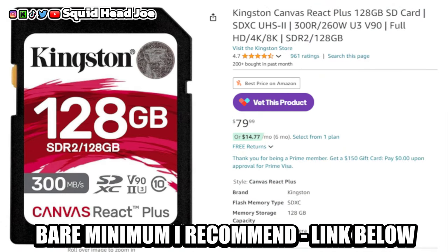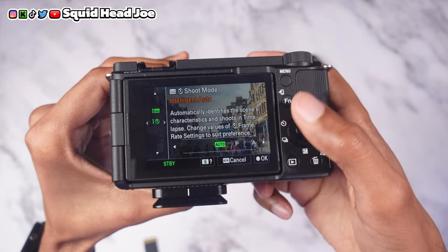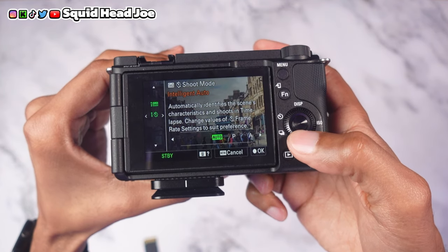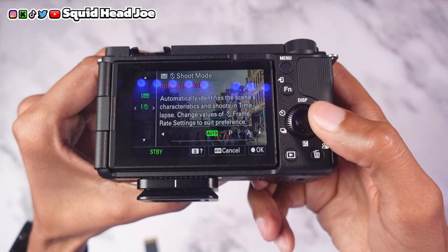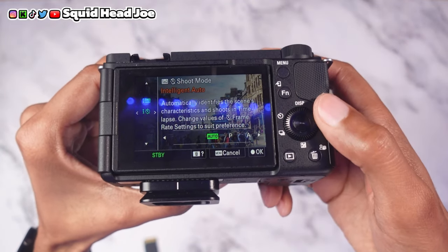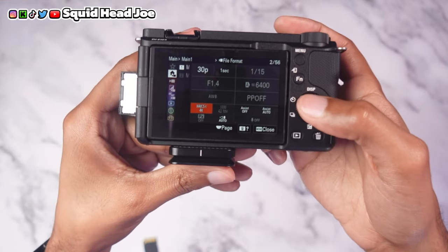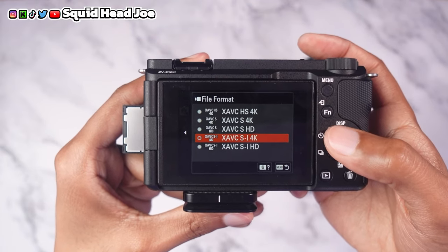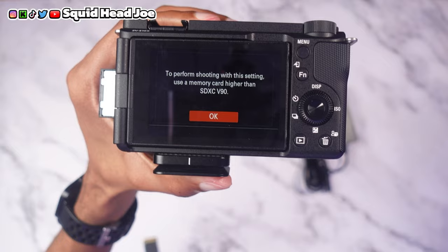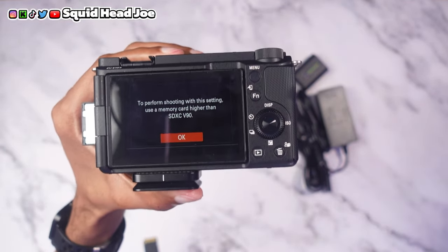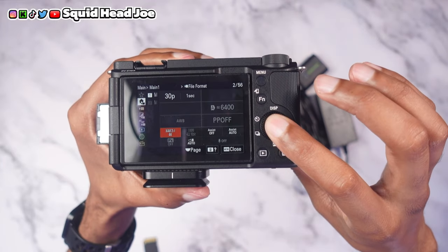When you go into the time-lapse mode, you'll want to go to your S&Q setting. Go down and you'll see the intelligent S&Q, but look for the little clock interface — that's your time-lapse indicator. The description will say 'Time Lapse,' and you can switch from Auto to Program Auto to Aperture Priority to Manual and so on. But if you're shooting in 4K and trying to record time-lapses with bigger file sizes, you're going to need a different, higher-rated SD card.